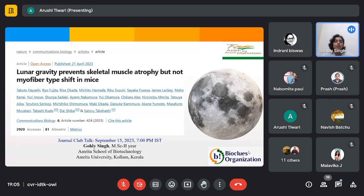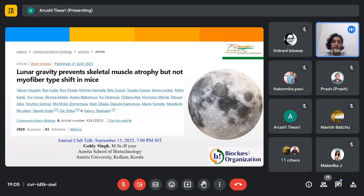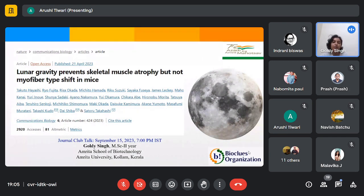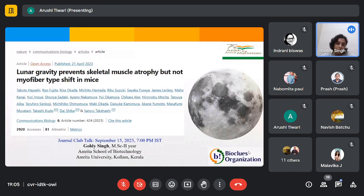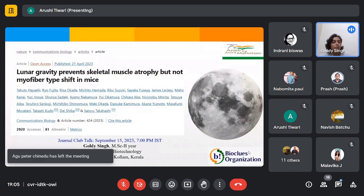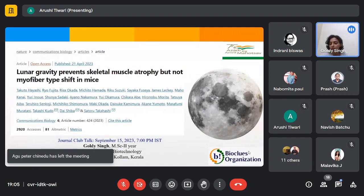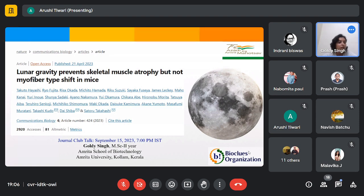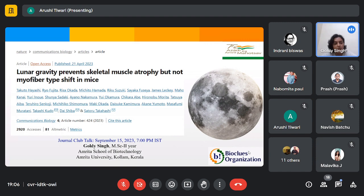Hello, I'm starting now. Astronauts floating weightlessly in the vastness of space, pushing the boundaries of human exploration. Let's embark on this journey exploring why we should study the intricacies of human health in space. I am Goldie Singh from Amrita School of Biotechnology, currently doing MSc second year. This paper is from Nature Communications Biology with an impact factor of 6.5. It discusses how lunar gravity prevents skeletal muscle atrophy but not the myofiber type shift in mice.